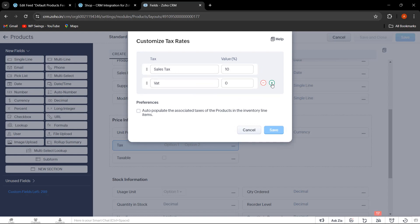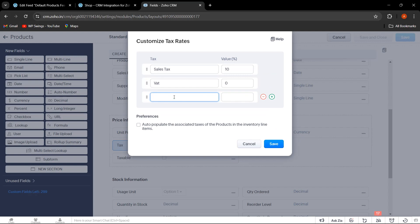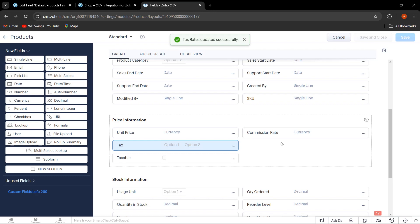I have added two taxes already. The admin can click on the plus icon to add new tags. Let me add a new one — I'll add '15'. This is how the admin can easily customize or add a new tax rate as per requirements. Let us click on Save.